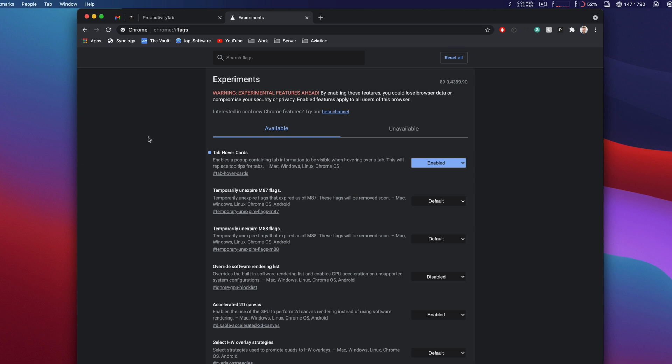So how do we get there? It's pretty simple. It's a built-in web page inside of the Chrome browser. It's chrome://flags. It'll take you to this page.